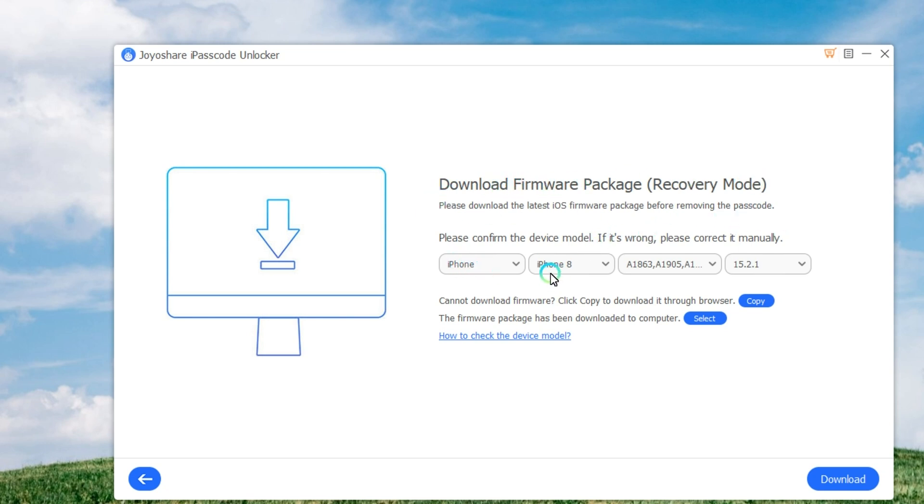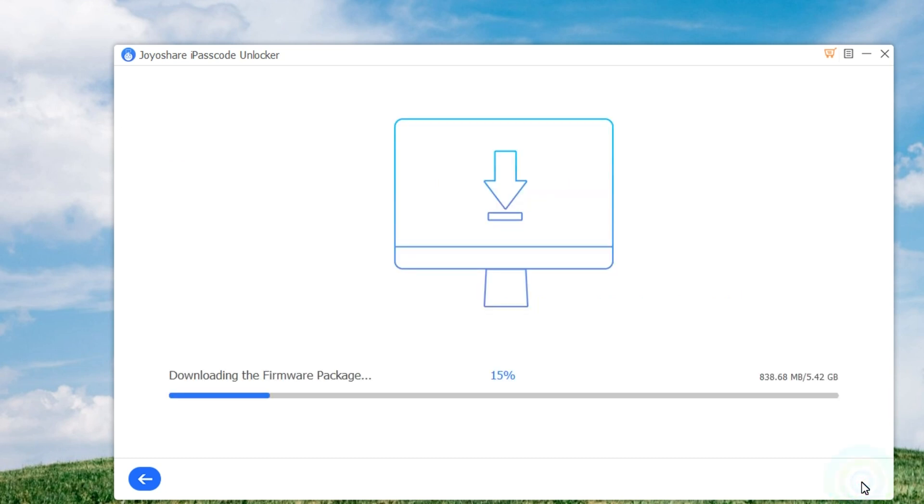Once your iPhone is in recovery mode or DFU mode, you can check the device information and correct it if there is anything wrong. Afterward, click on the Download button to download and verify the firmware package.